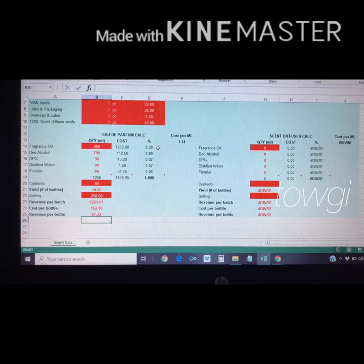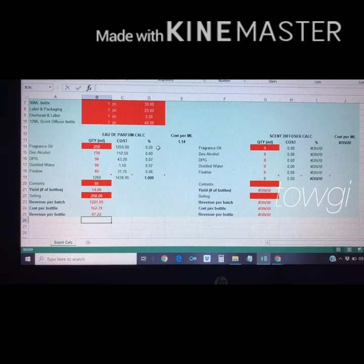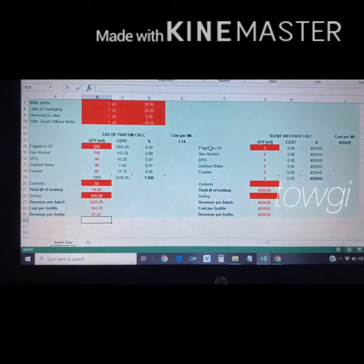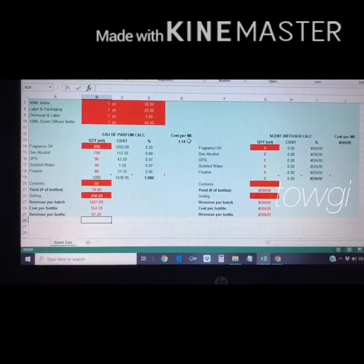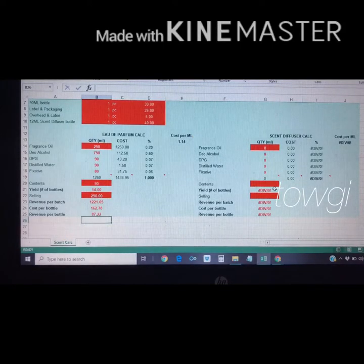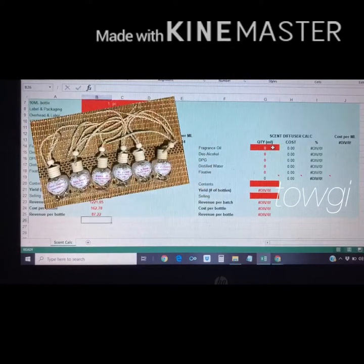We'll explain the individual ingredients in another video. By the way, the cost per ml — without the label and packaging, this is only for the liquid — is only 1.14 pesos.